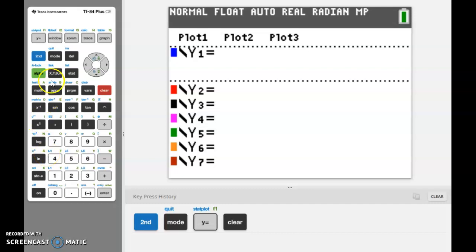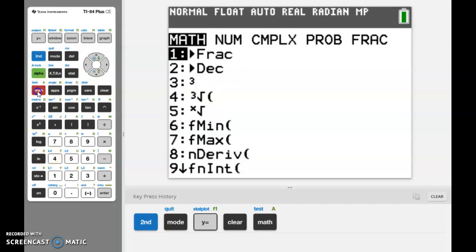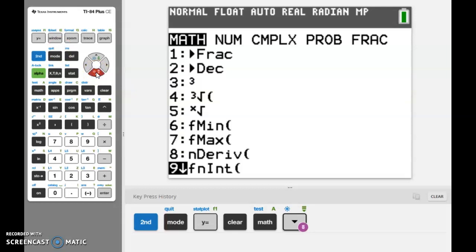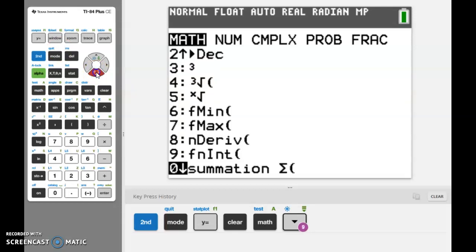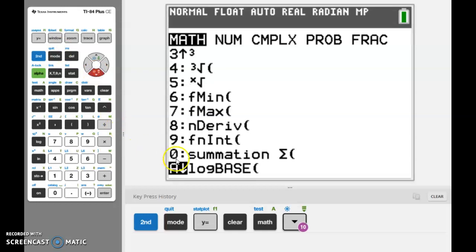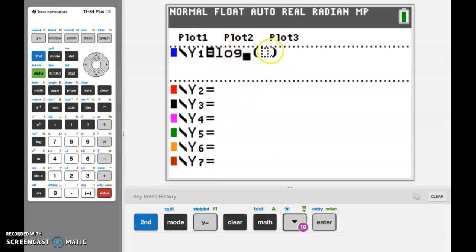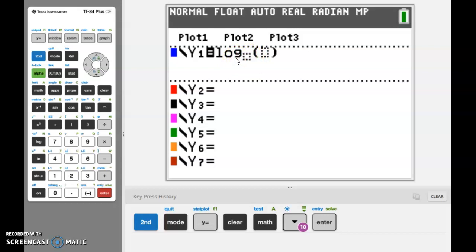But any other base - log base 2, log base 3, log base 50 - you're going to have to go to math. This is where the different versions of the calculator have slight differences. If you have a newer calculator, when you scroll down we are looking for log base, which is what we see right here. Log base, when you select that, this is what's going to show up on the screen. You have the capability of entering whatever base you would like. Not all of you are going to have that, so if you don't have it I will show you a way around that.